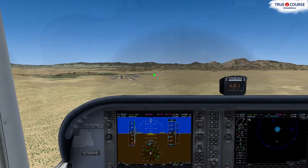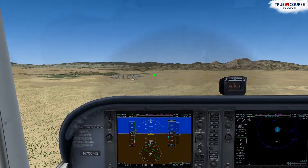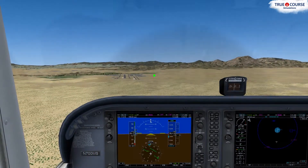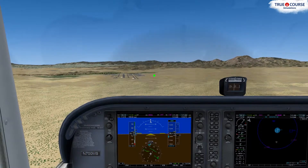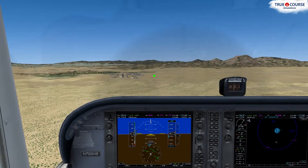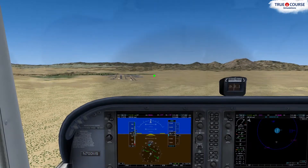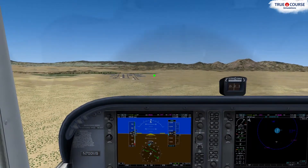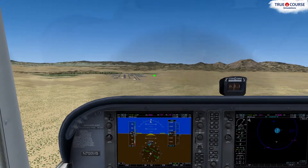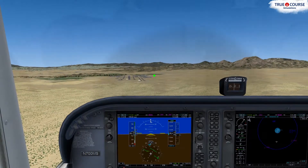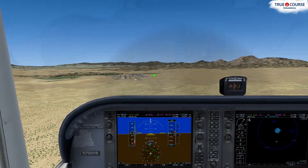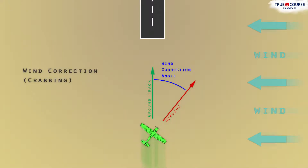When there's no crosswind, the number one reference point will be on top of the aiming point, and the aircraft would track the same direction that the nose is pointed. However, when there is a crosswind, the aircraft will drift off course if no correction is made. To overcome the crosswind and track straight in on final, you'll have to adjust the aircraft's heading into the wind so that the ground track lines up with the final approach course.